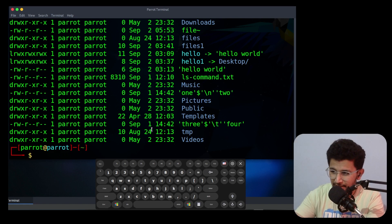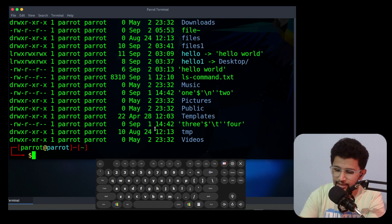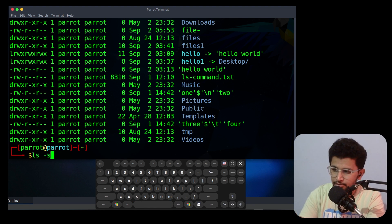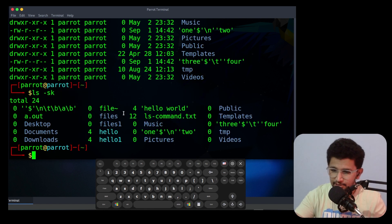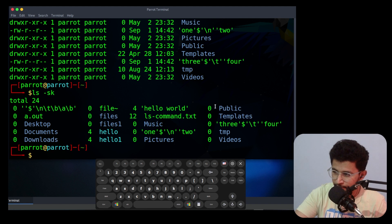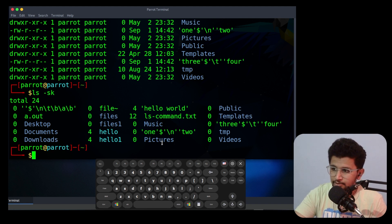The next option is -k. It will display sizes in kilobytes. It should be used with -l and -s arguments. If you use -k with -s it will display sizes in kilobytes.